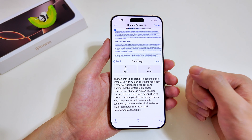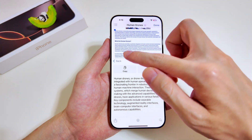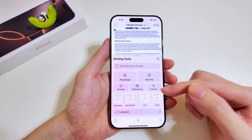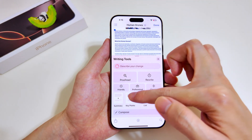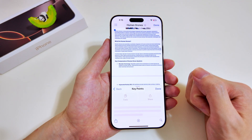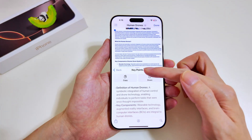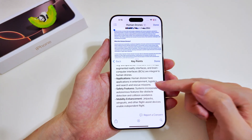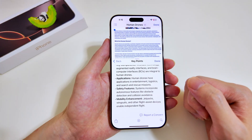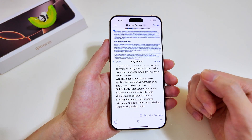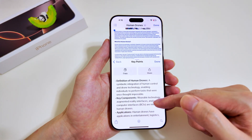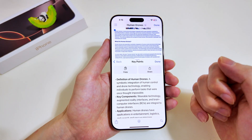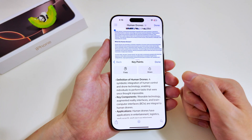Instead of a summary, we can also get the key points of the highlighted text. We go back, look for Key Points, and tap on it. Give Apple Intelligence a few moments and very quickly it lays out the key points. If you are satisfied with the output, you can scroll up and copy it or share it with someone.